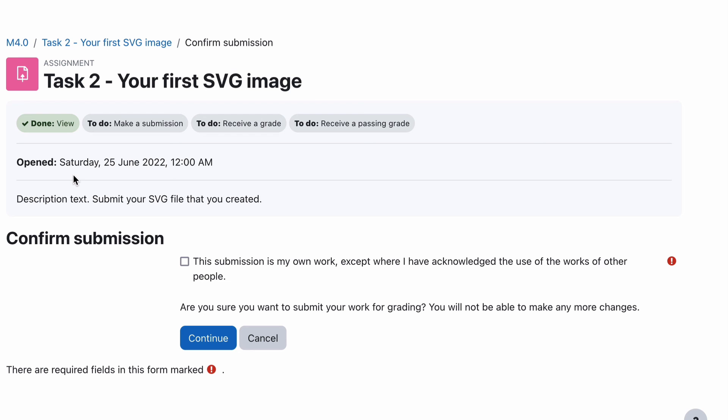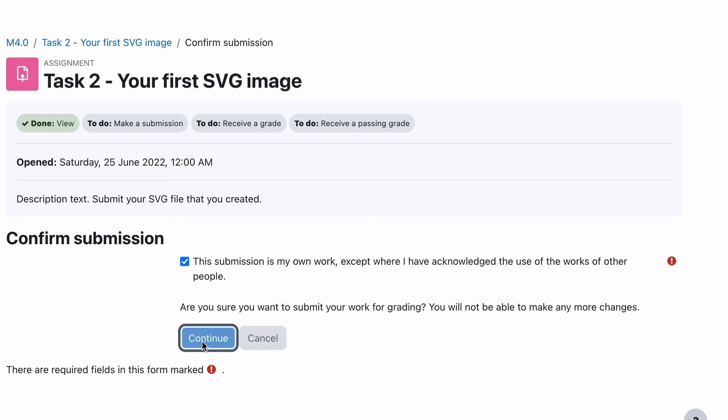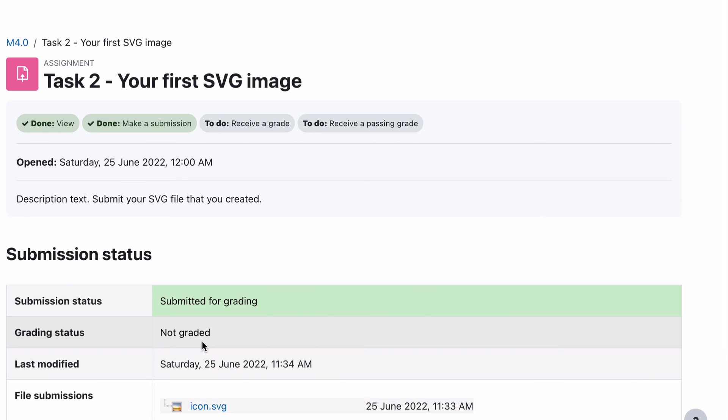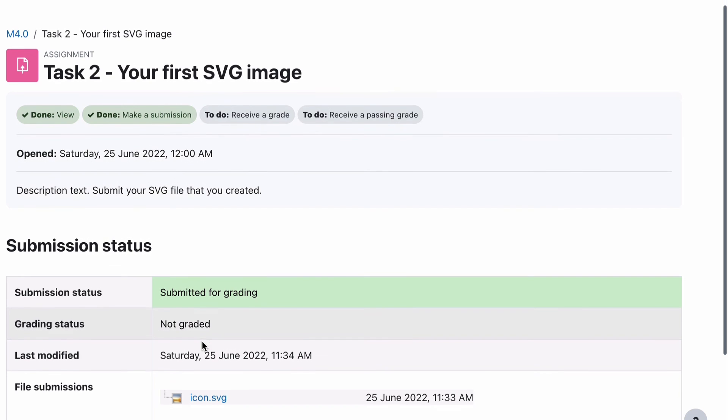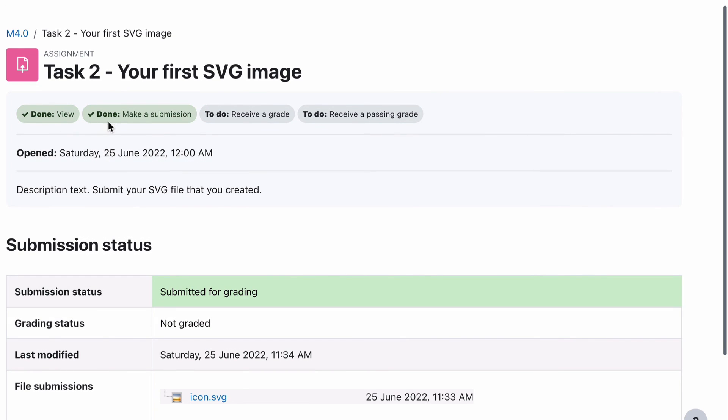Now it says draft, not submitted. So this means the student has loaded up their file. They can go back in there and edit that or they can remove the submission. But it's not until they actually select submit assignment that they complete the assignment. Now in your instructions here, you should actually have that information in there explaining to them some information about the submission as well. So if I click submit assignment, it now asks me for a confirmation: this submission is my own work, except where I've acknowledged the use of the work of other people. Then it asks, are you sure you want to submit your work for grading? You'll not be able to make any more changes. So they can now select continue to finish their submission off. So it is now fully submitted, and you can see there that the student viewed it, the student's made a submission.